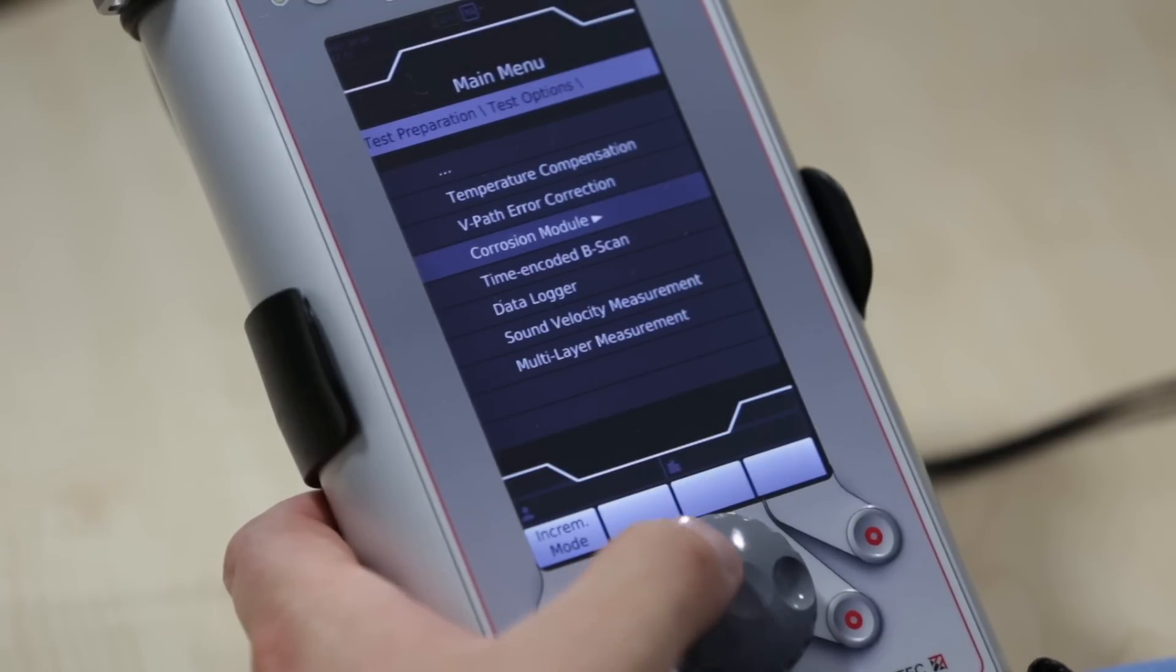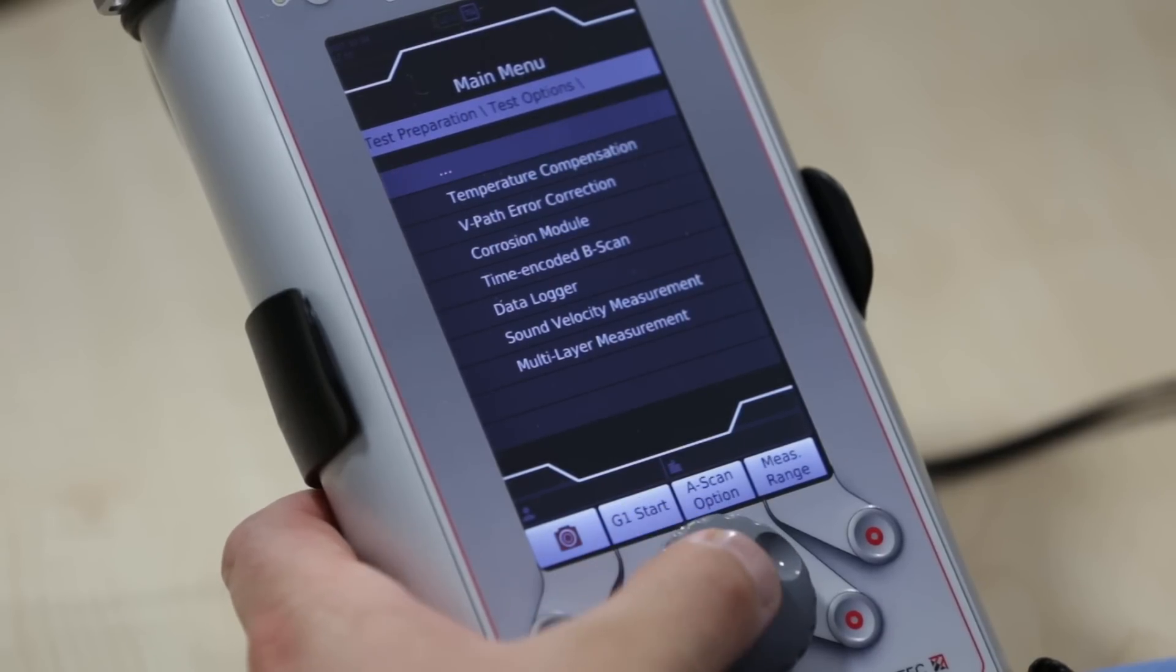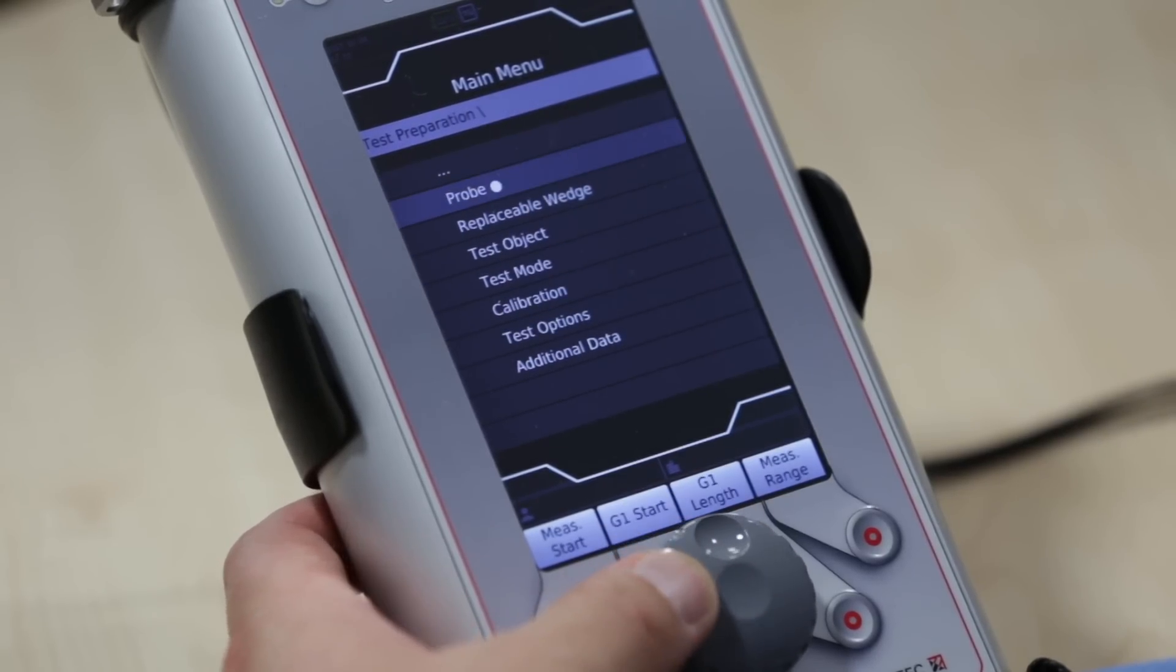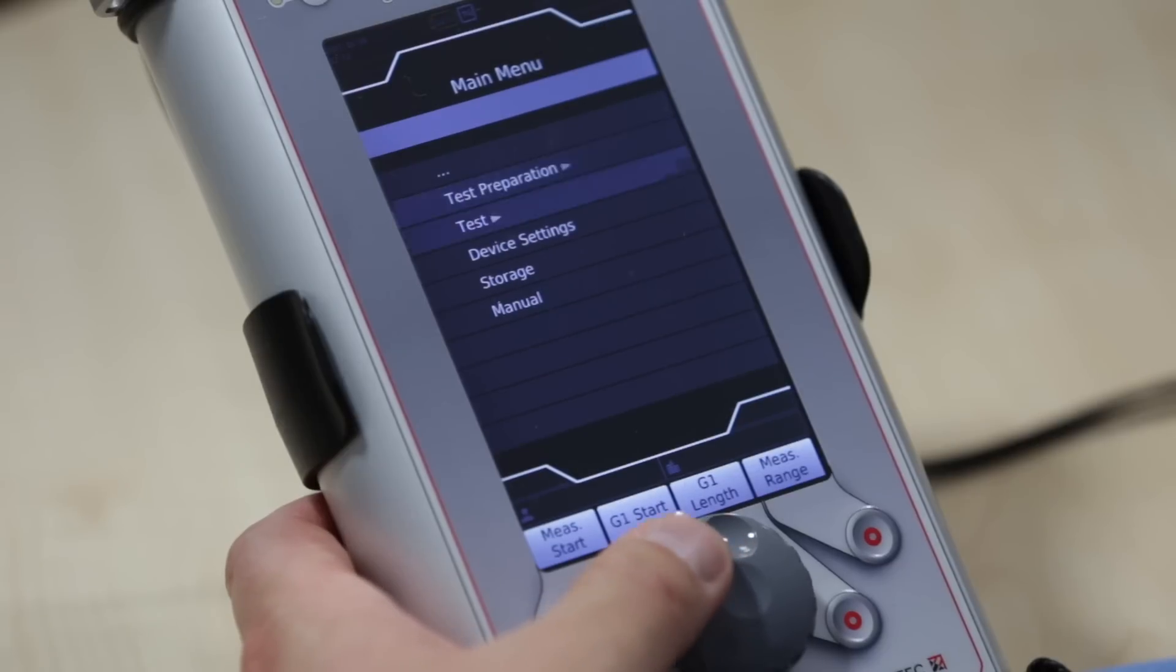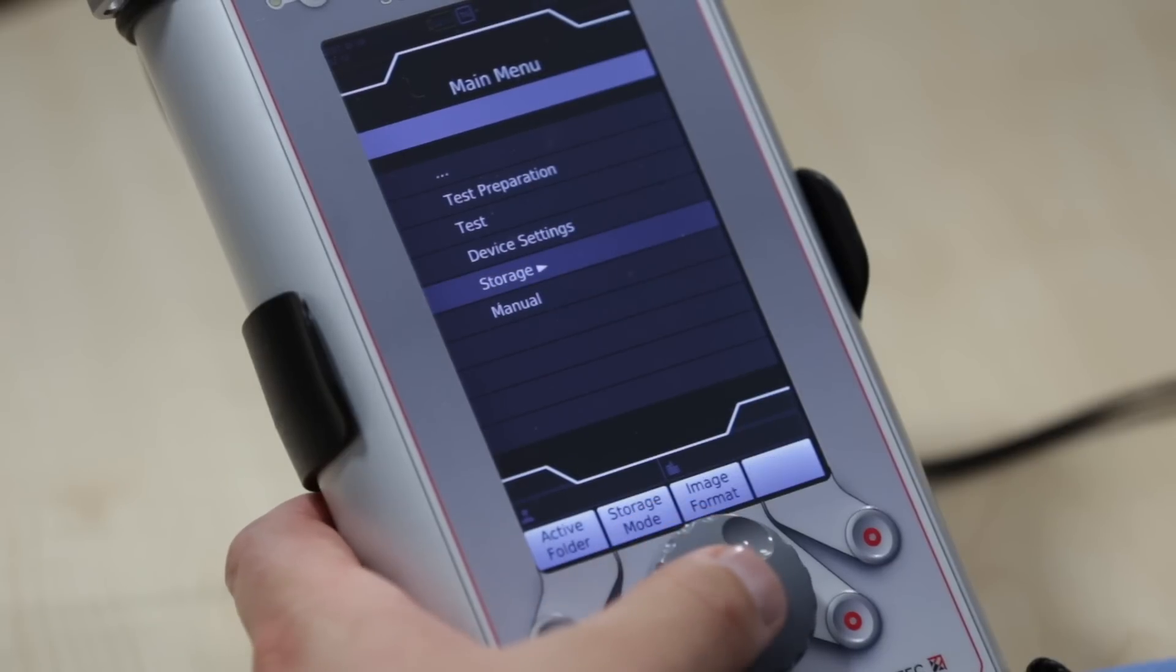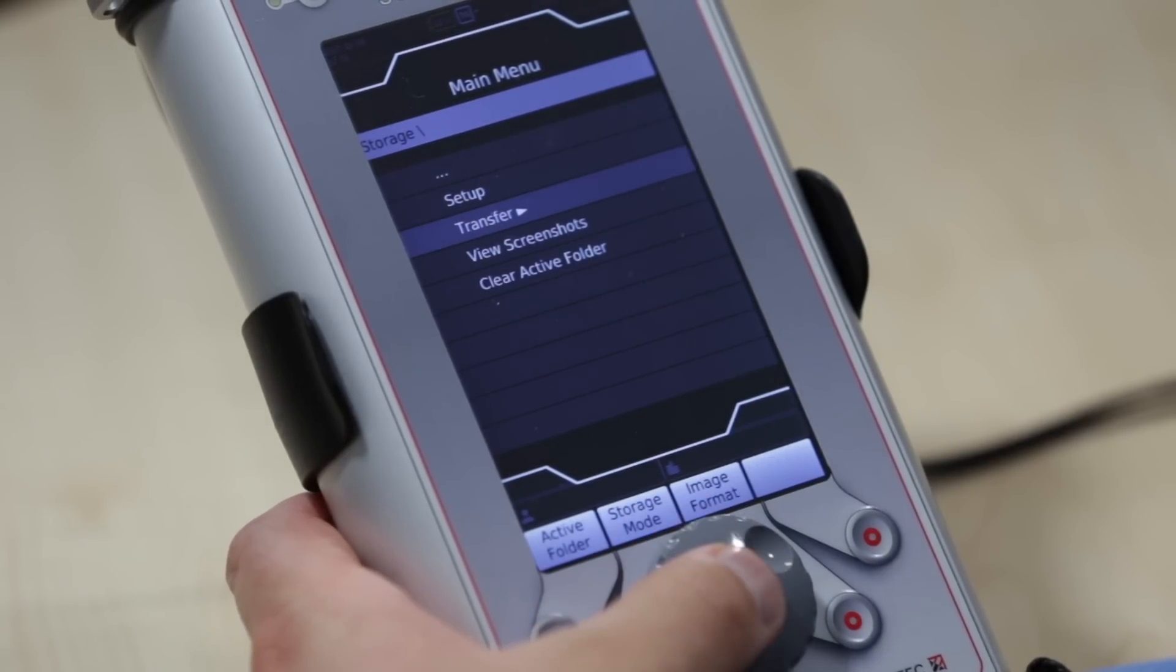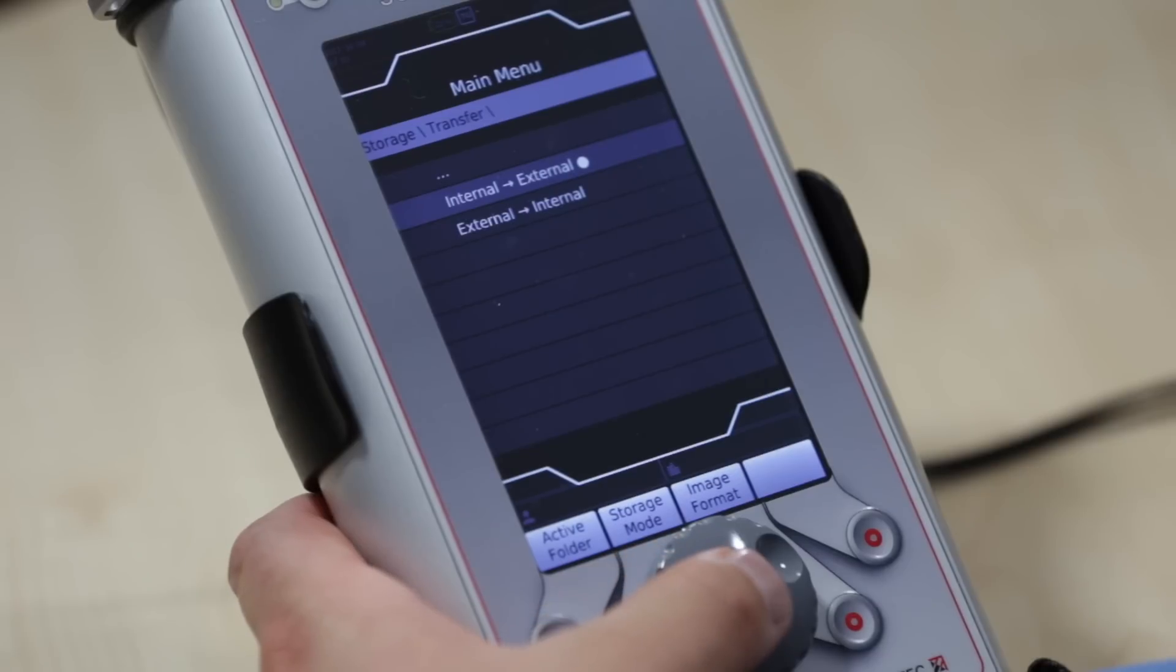If you would like to transfer your data to the PC, export the files to the SD card. Therefore, go back to Menu Point Storage, choose Transfer, and Internal-External Export, Corrosion Module Measurements.